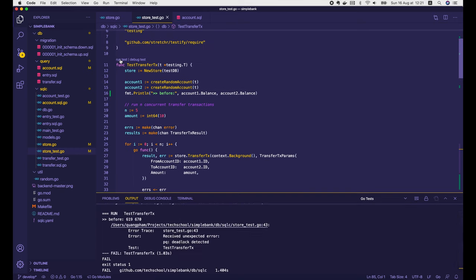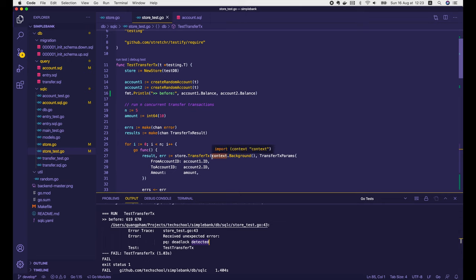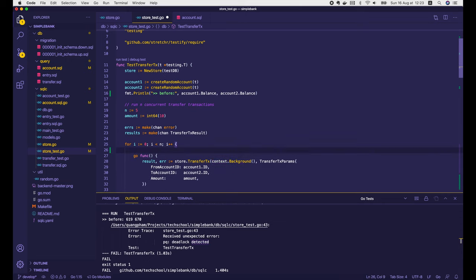Now we expect this to work. Let's rerun our test. Unfortunately, it still fails — this time the error is deadlock detected. So what can we do? Don't worry, I'm going to show you how to debug this deadlock situation. In order to figure out why deadlock occurred, we need to print out some logs to see which transaction is calling which query and in which order. For that, we have to assign a name for each transaction and pass it into the transferTx function via the context argument.